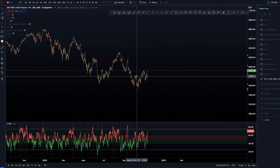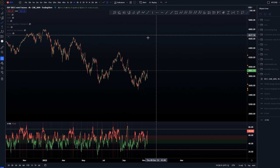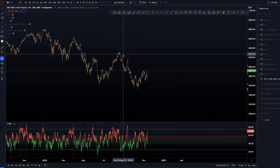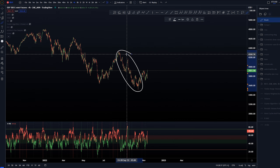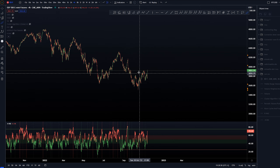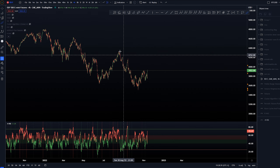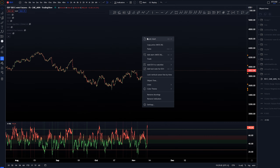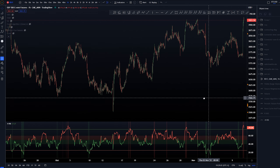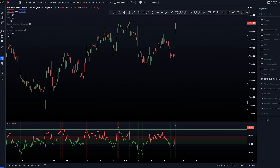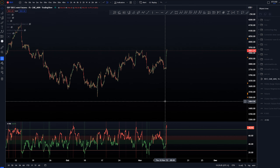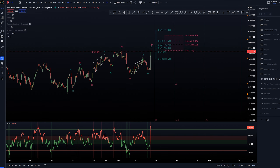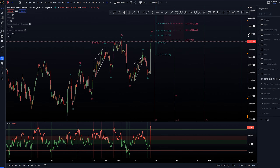We've covered these before — the weekend update had some structures and counts for these — so I'm not going to go into too much detail on those. Today we're just focusing on the more local count, and the way I've been labeling this is as follows.